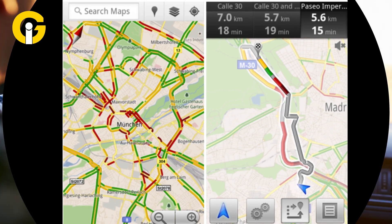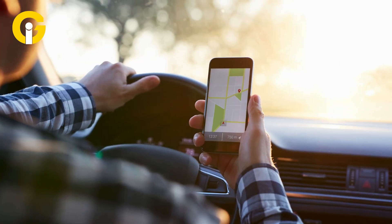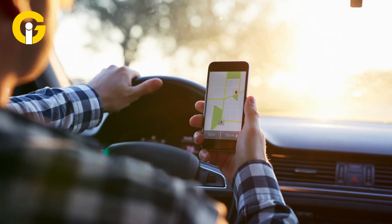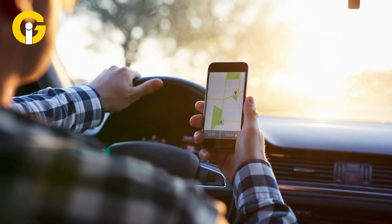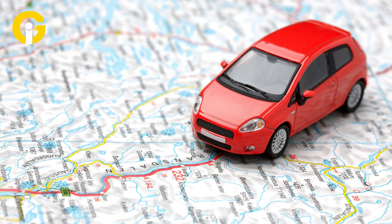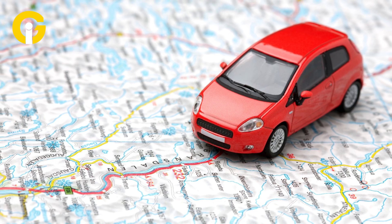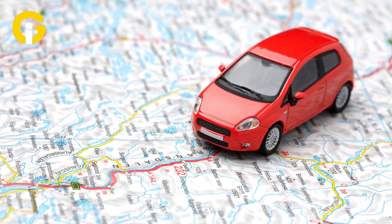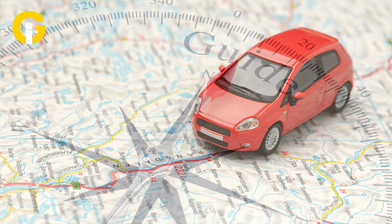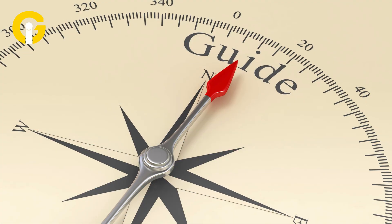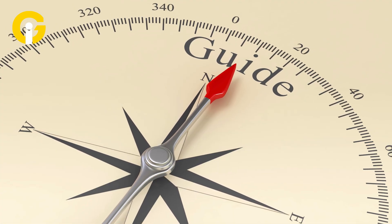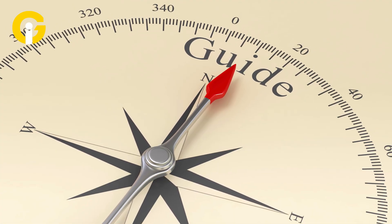By being able to show other drivers real-time information, one can aid others to avoid roadway hazards and decrease roadway stress. Here's a step-by-step guide on how to report road hazards on Google Maps.